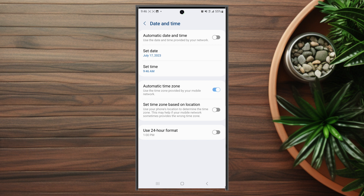So there you have it everyone, just a quick tip on how to enable 24-hour time format on the Samsung S23 Ultra. If you like this kind of content or find this kind of content helpful, leave a message down below.